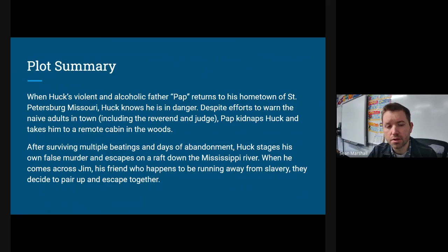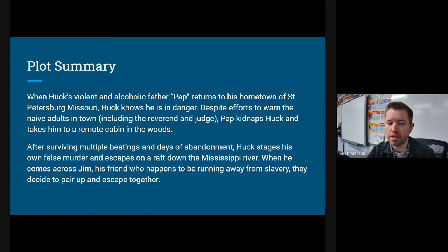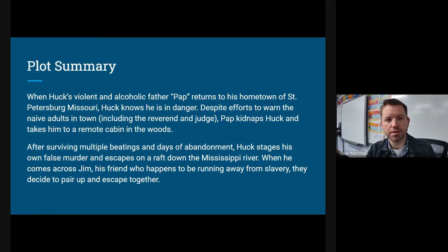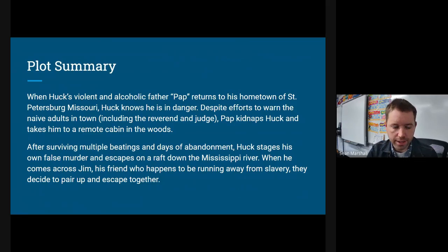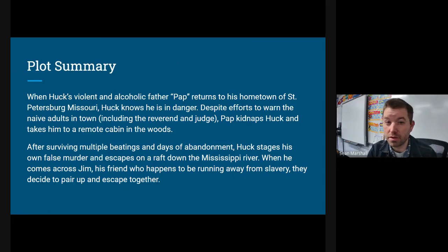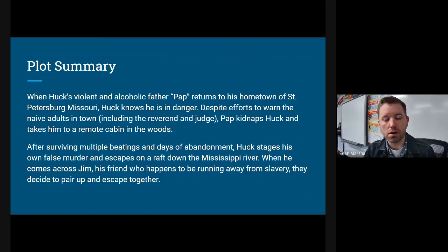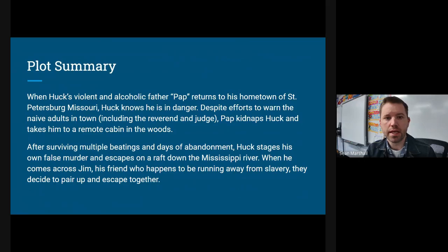I've only assigned two chapters of this book to you, so understanding the context of those chapters is really important. Please pay close attention and take notes if you think that'll help. My plot summary: when we meet Huck in chapter 16, all of these events have already happened. Huck's very violent and alcoholic father, who he calls Pap, was missing for a while and returns to his hometown of Saint Petersburg, Missouri, and Huck instantly knows he's in trouble or in physical danger.